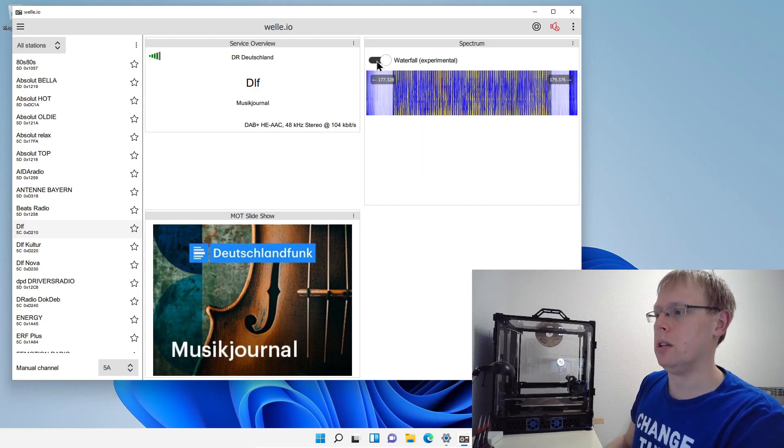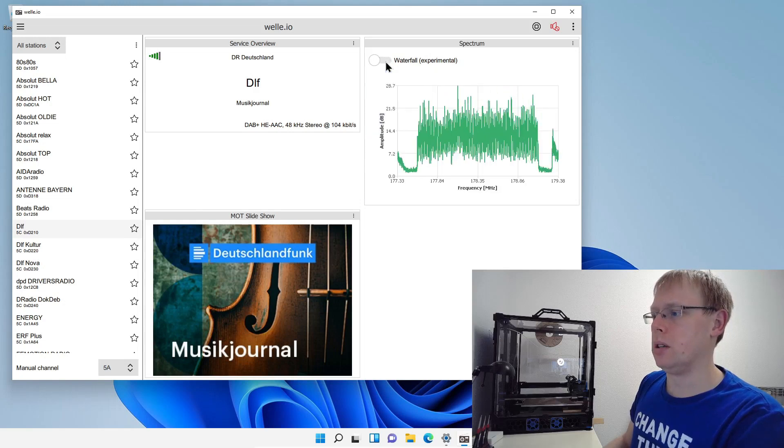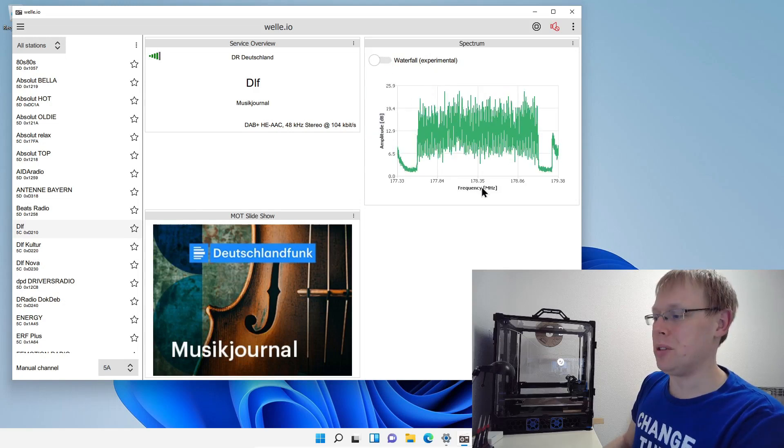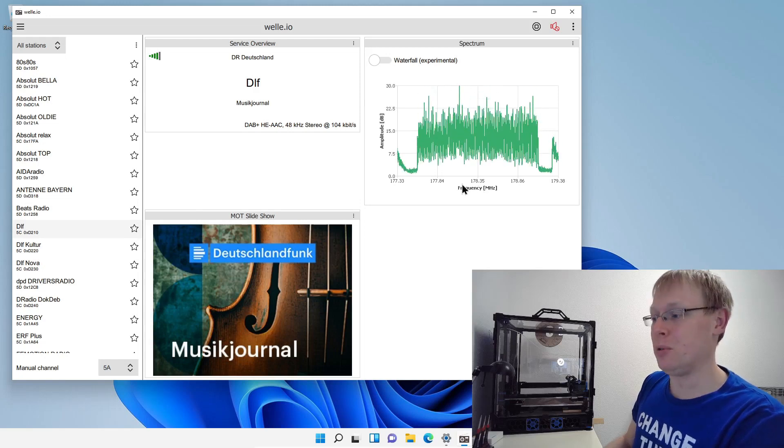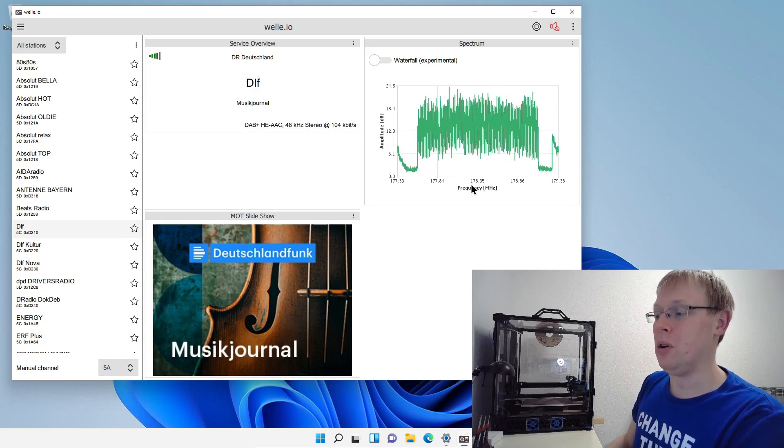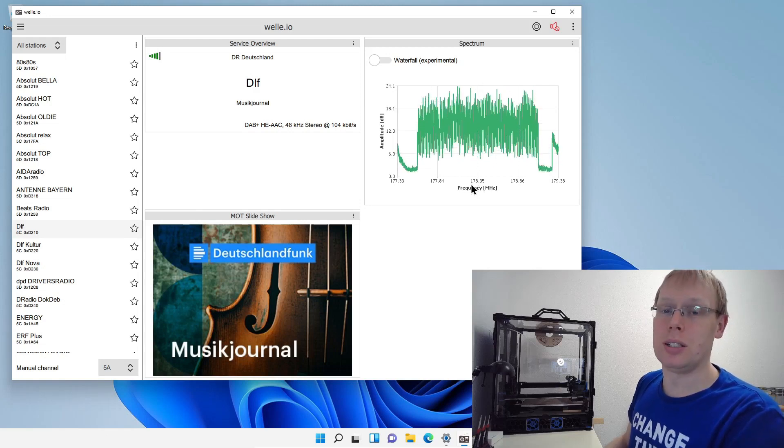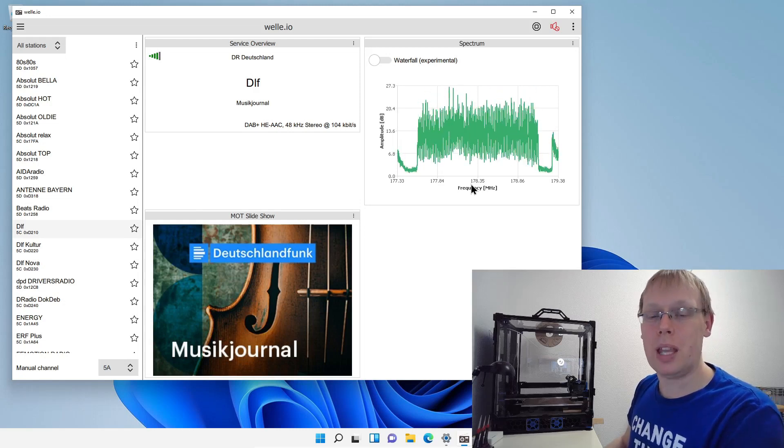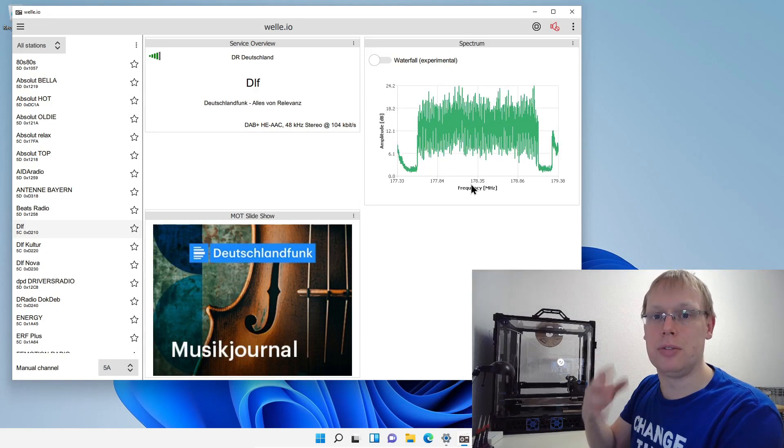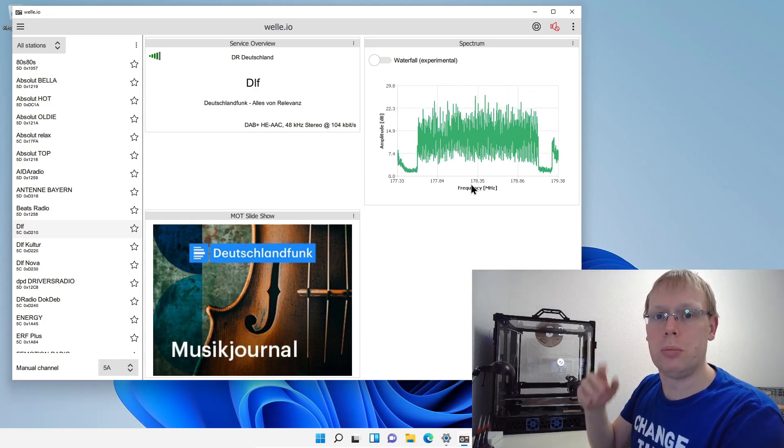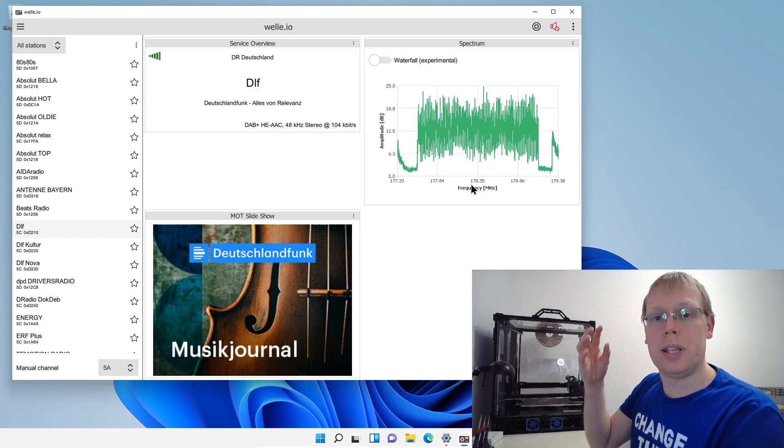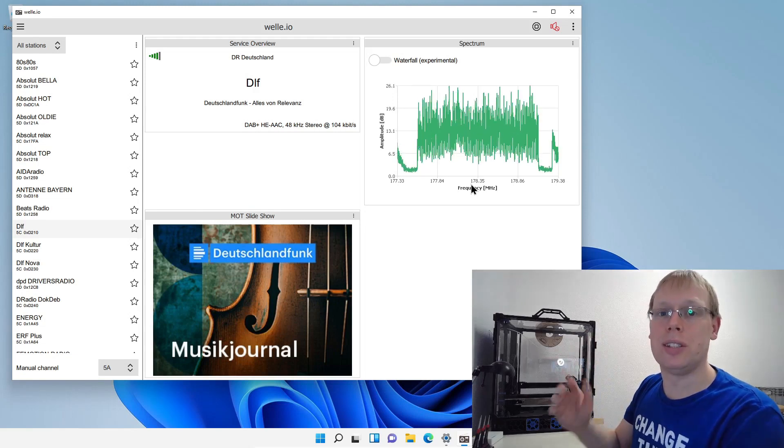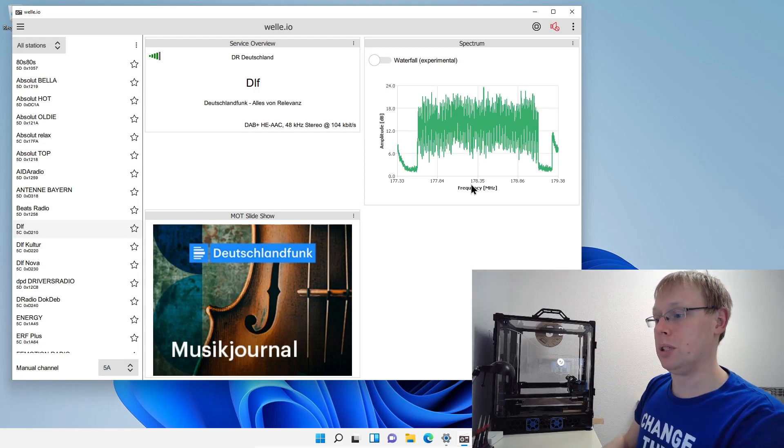So what's also really nice is here you see the frequency. So the channel 5C that I'm currently running, it's using the frequency 178 megahertz. So that's also pretty interesting with digital radio and DAB. This is not using like the common frequency from 88 megahertz to like 105 megahertz and so on. So it's using much higher frequencies. That's basically the old analog TV frequencies that digital radio DAB and DAB plus is using.